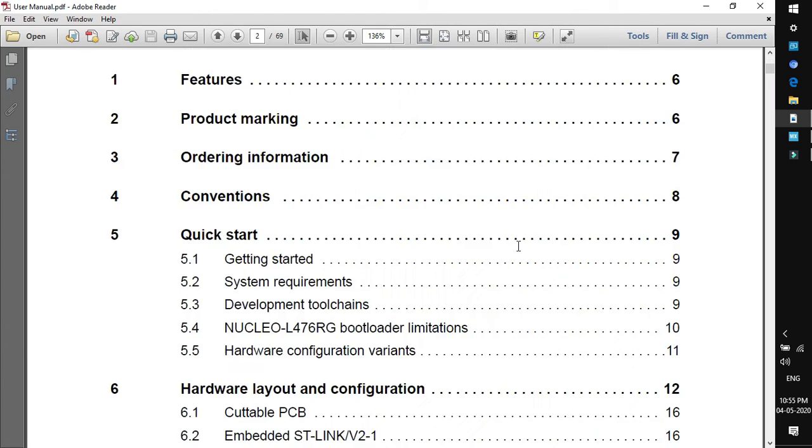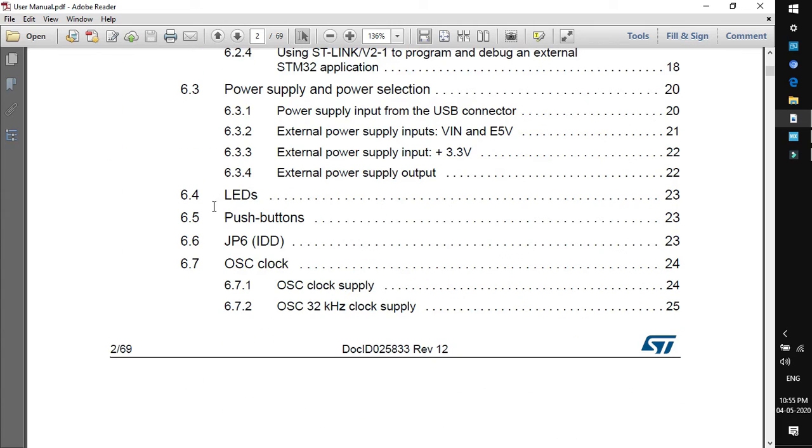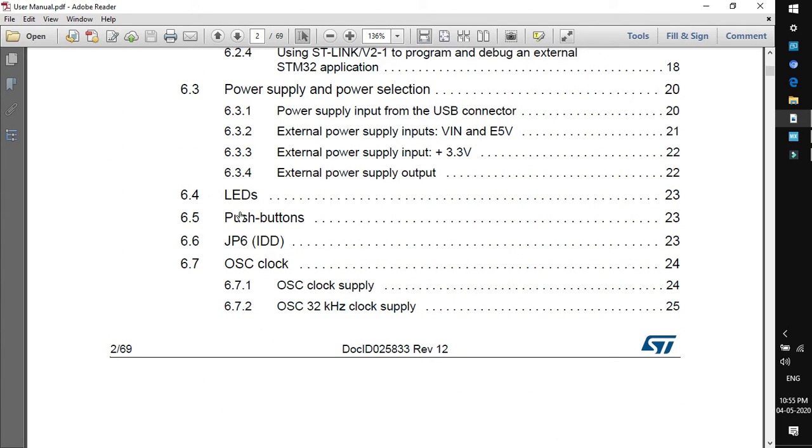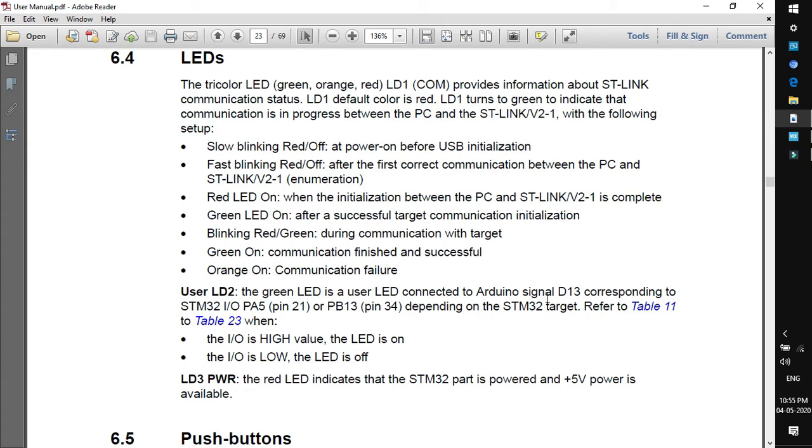This is the user manual. If you scroll down in the content section, there will be a point LEDs. Here you will find there is a user LED labeled as LD2, which is a green LED connected to Arduino signal D13 corresponding to STM32 input-output PA5. That means the green user LED is connected to PA5 pin.